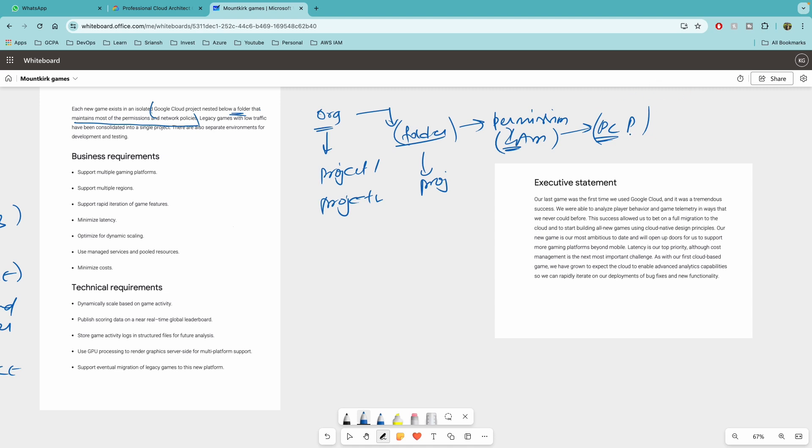I did not get that question in the exam, but you might get that. So prepare well on the IAM for this scenario. And then the legacy games with low traffic have been consolidated into single project.